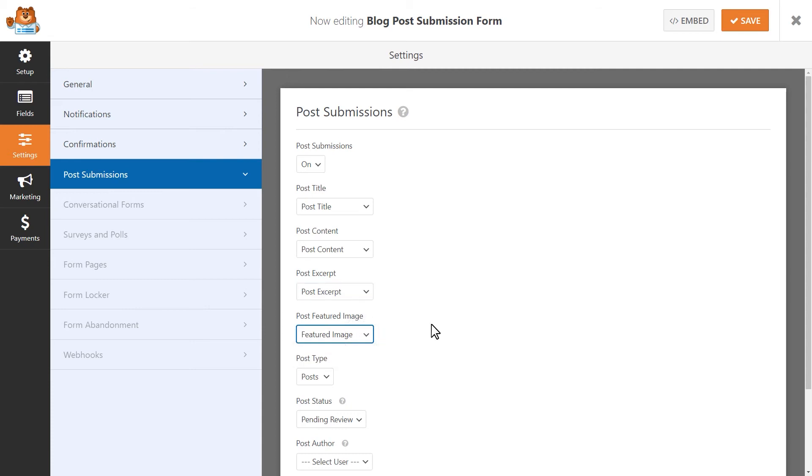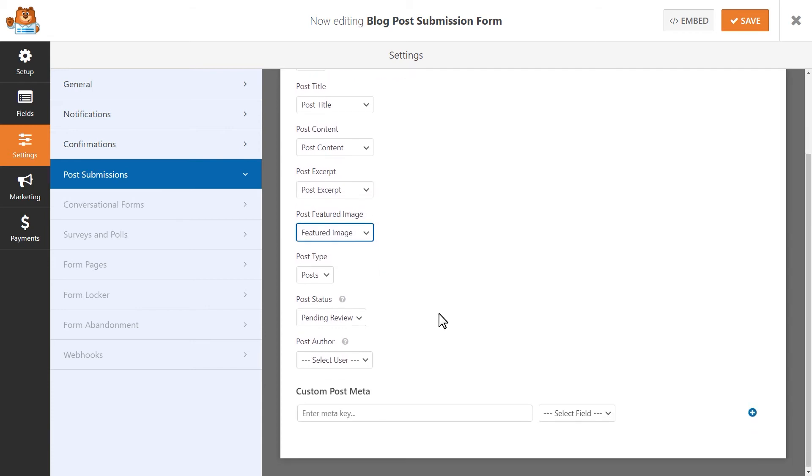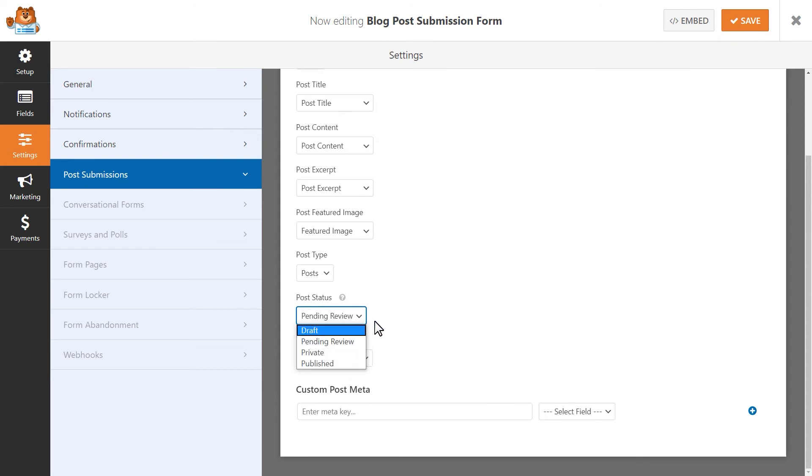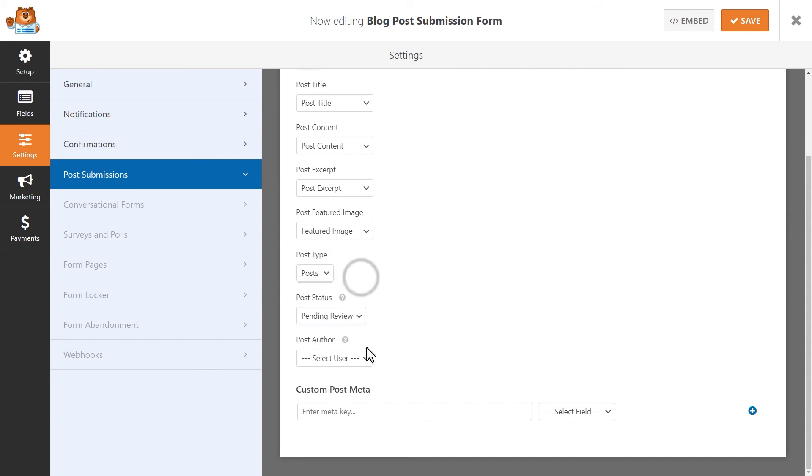You can also decide if you'd like for the post to automatically be published, set to pending for an admin to review it, saved as a draft, and more. There's even options to select between post types and the default post author.